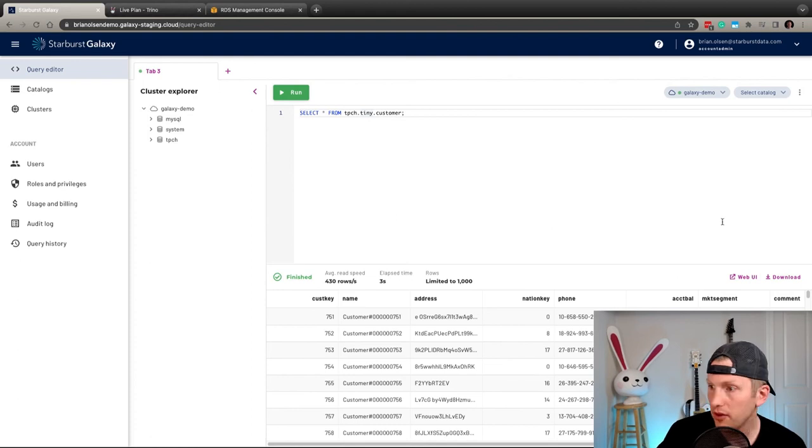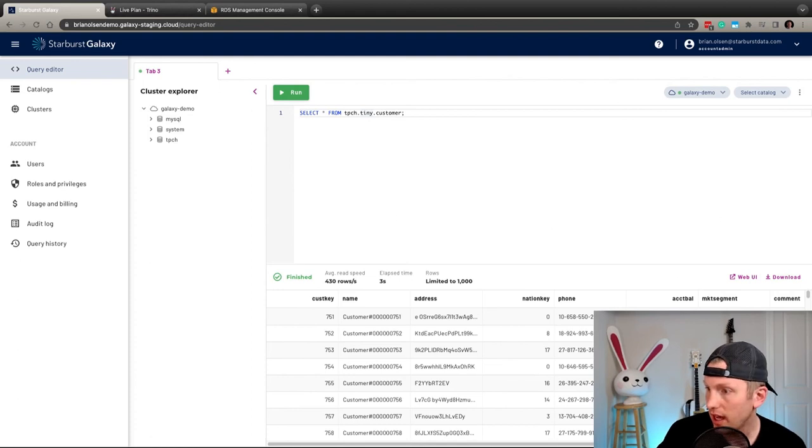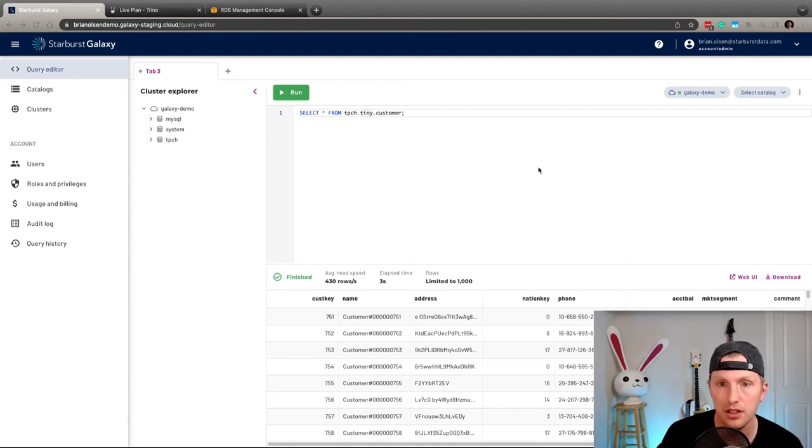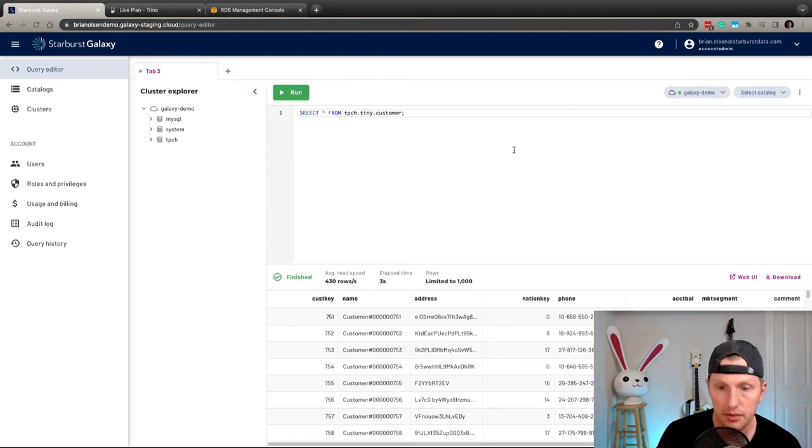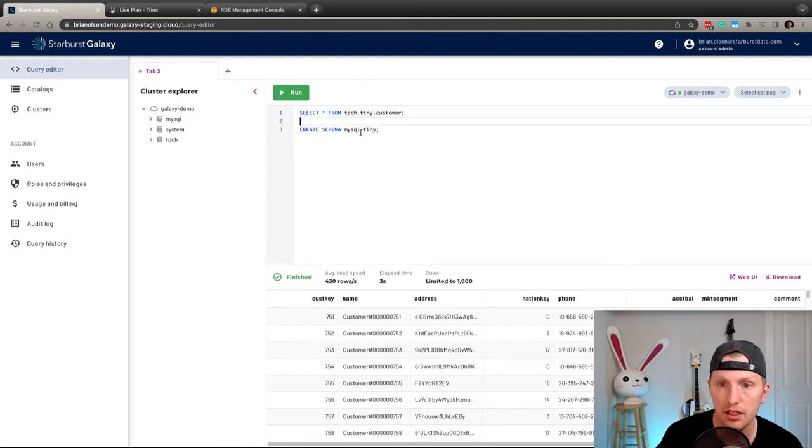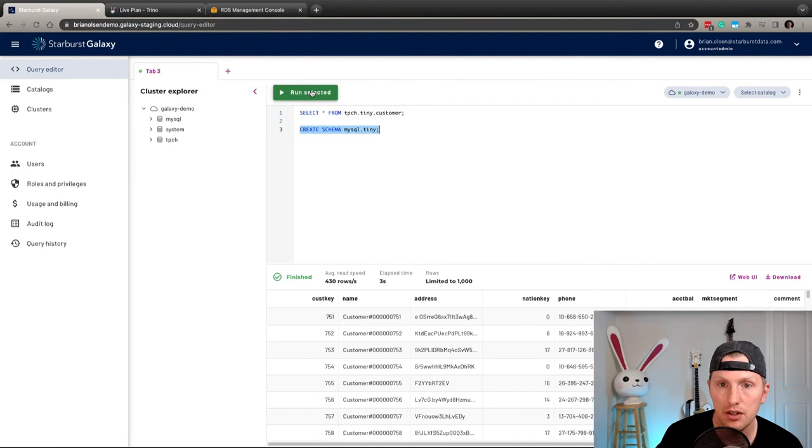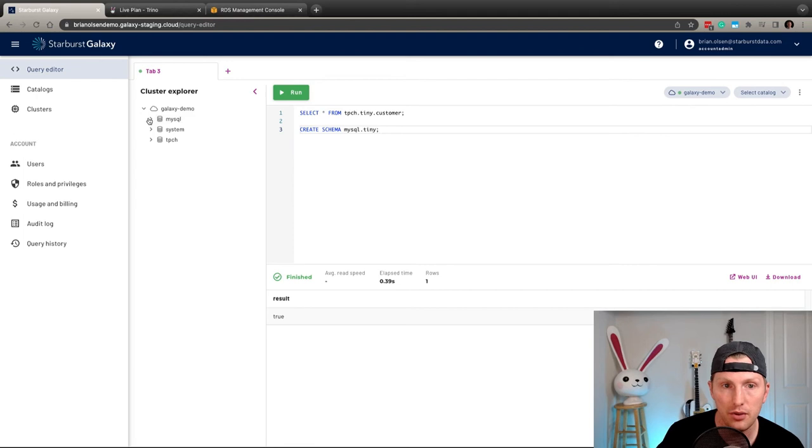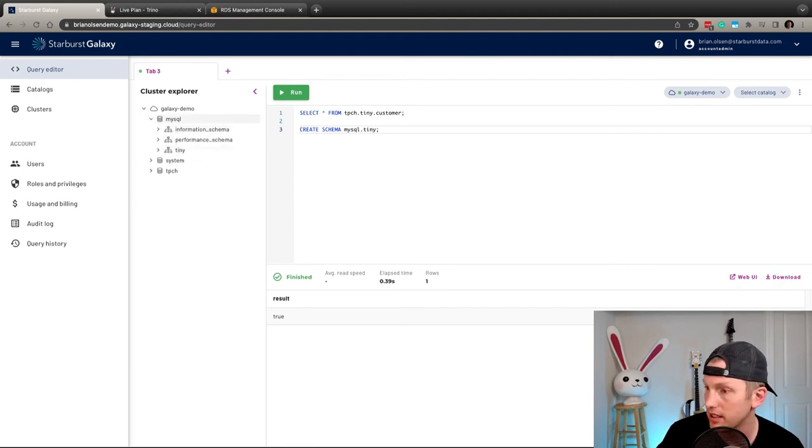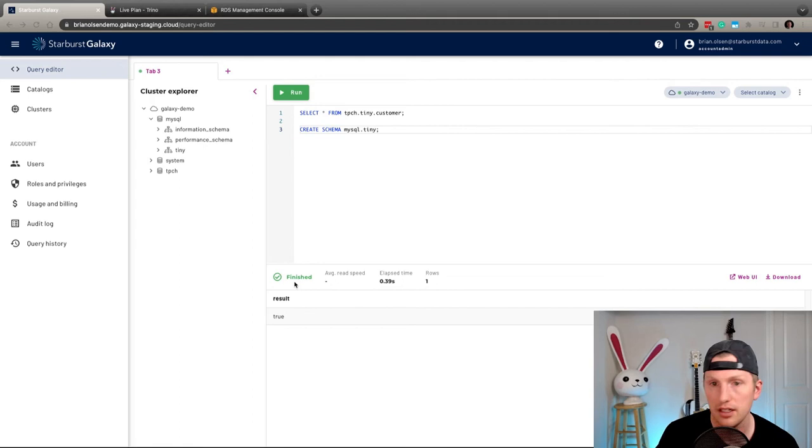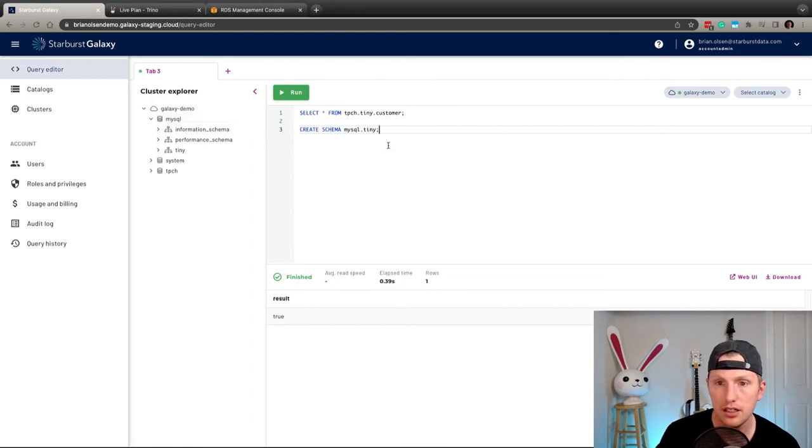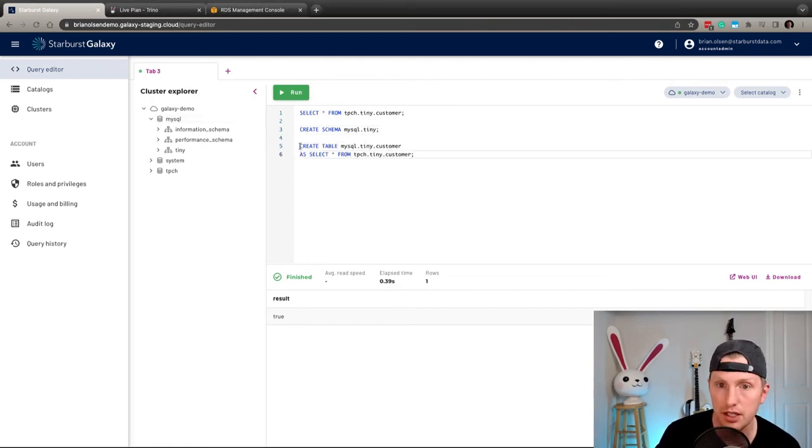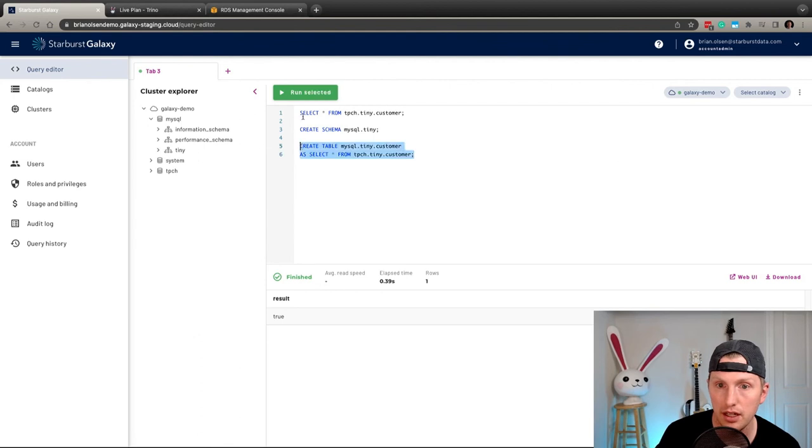So now why don't we actually create this table in MySQL? The first thing we're going to want to do is create a schema that we're going to write to in MySQL. So let me go ahead and create that schema. Run the selected. Awesome. So we've created the schema now. And so when we pull this drop down, we should see that tiny schema exists there. And now let's go ahead and create the customer table underneath that tiny schema.